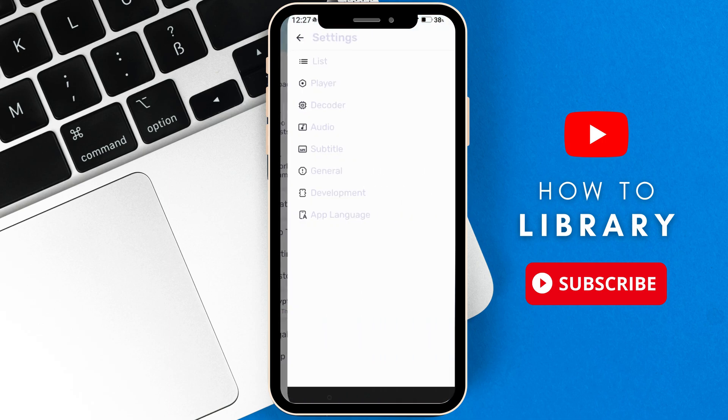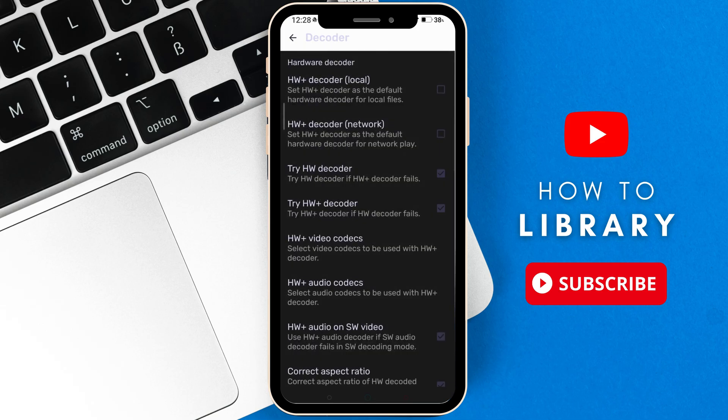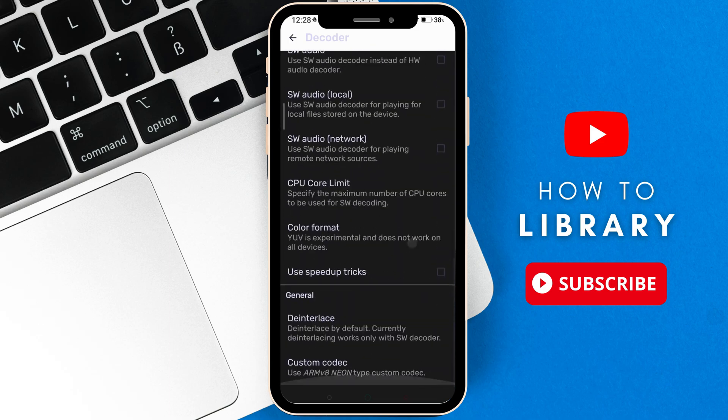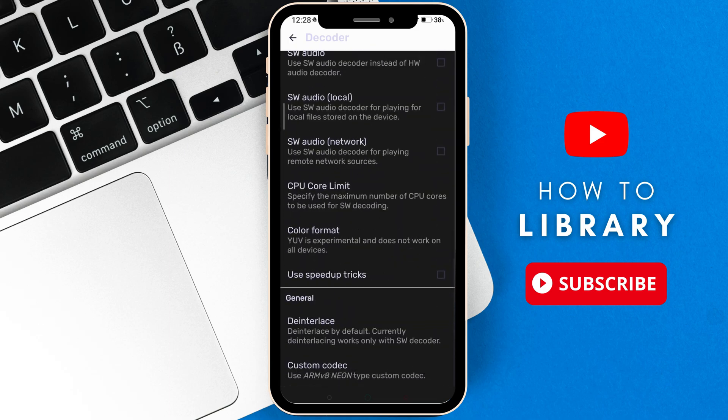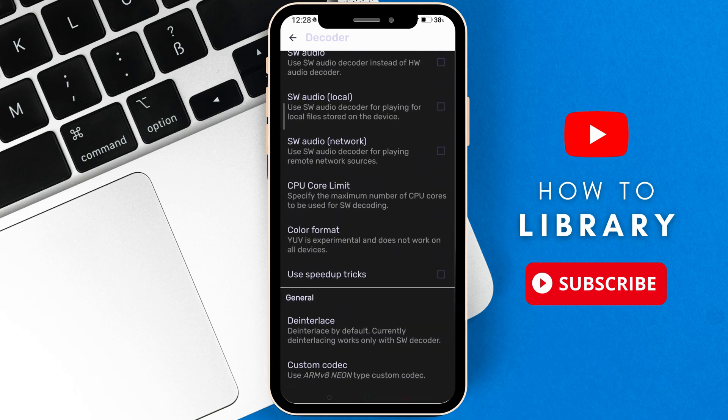You have the decoder option, click on the decoder option, then go down till you find custom codec. It will be down at the bottom, then click on it.